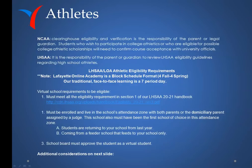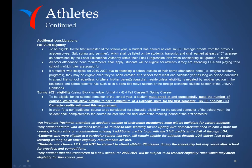Students who will be going to college and plan to play sports should pause this video at this moment and read through the NCAA and LHSAA requirements. There are additional considerations on the next slide — please pause this video to read through them.